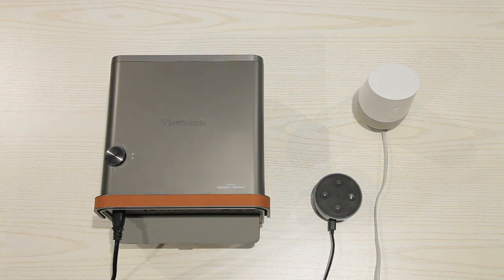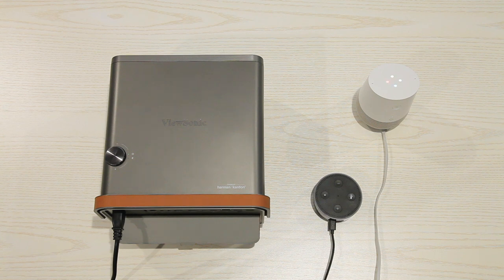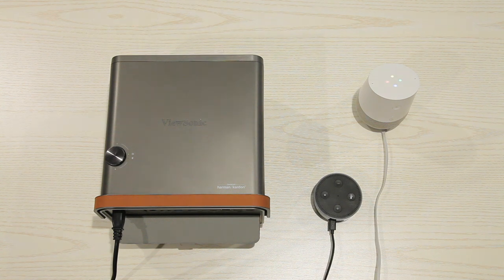Okay Google, talk to ViewSonic. Turn off. Alright, here's ViewSonic. Okay.